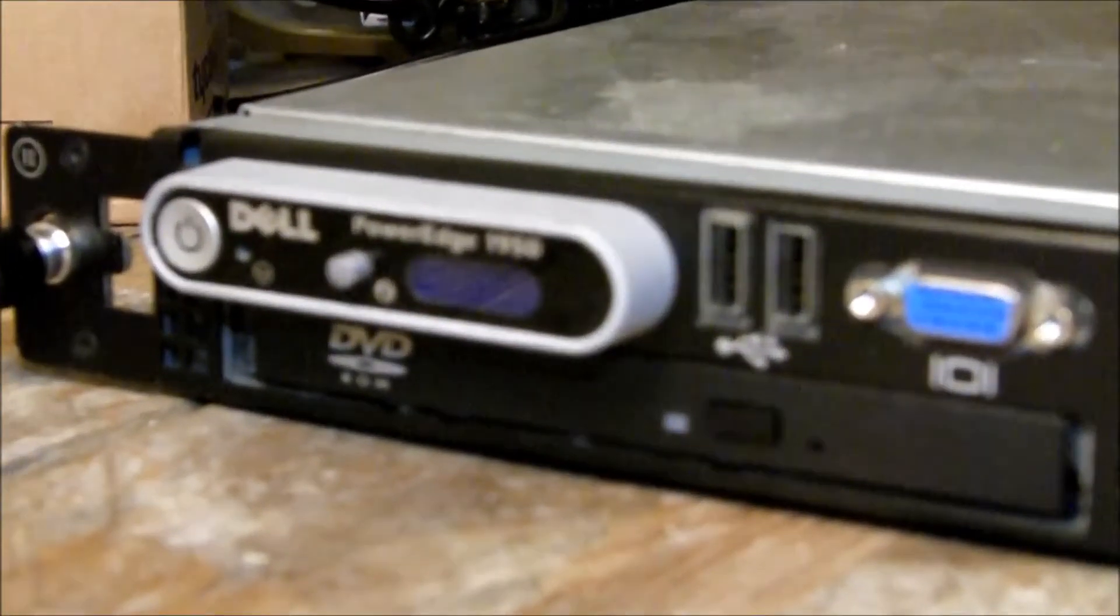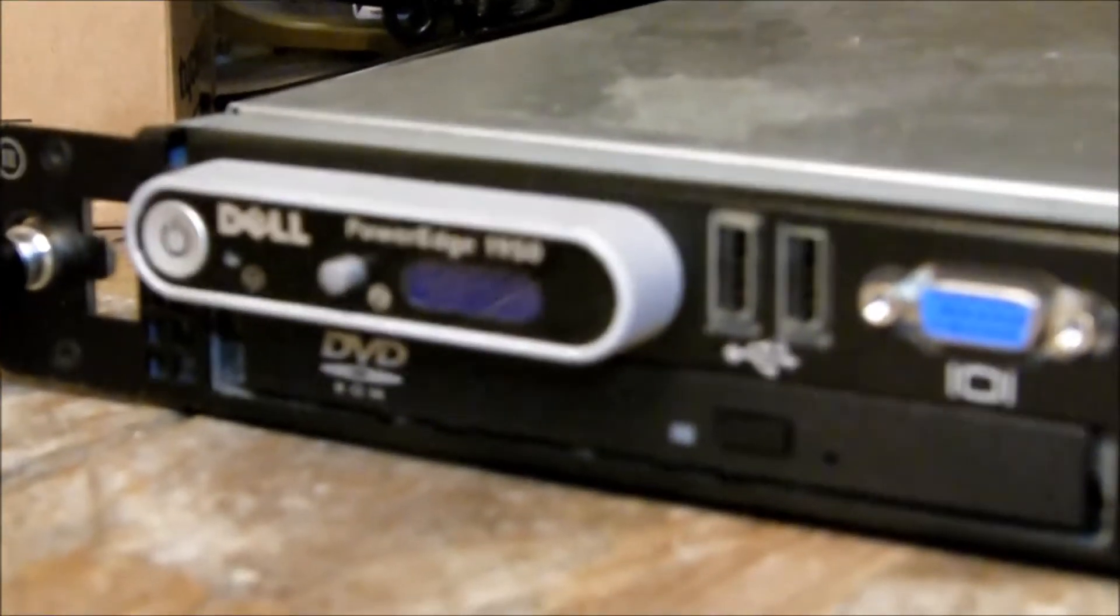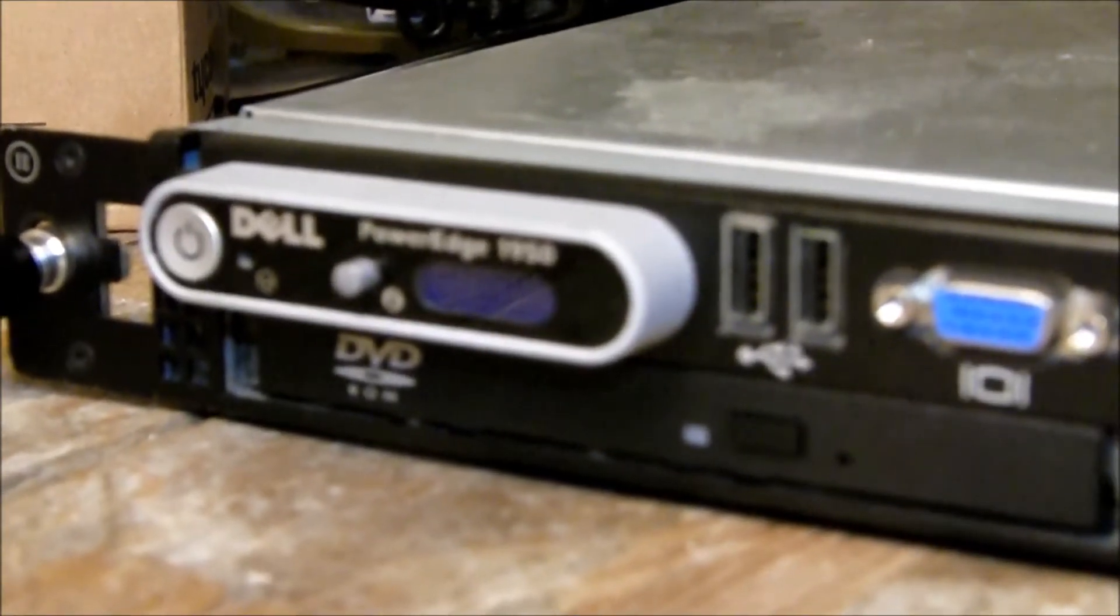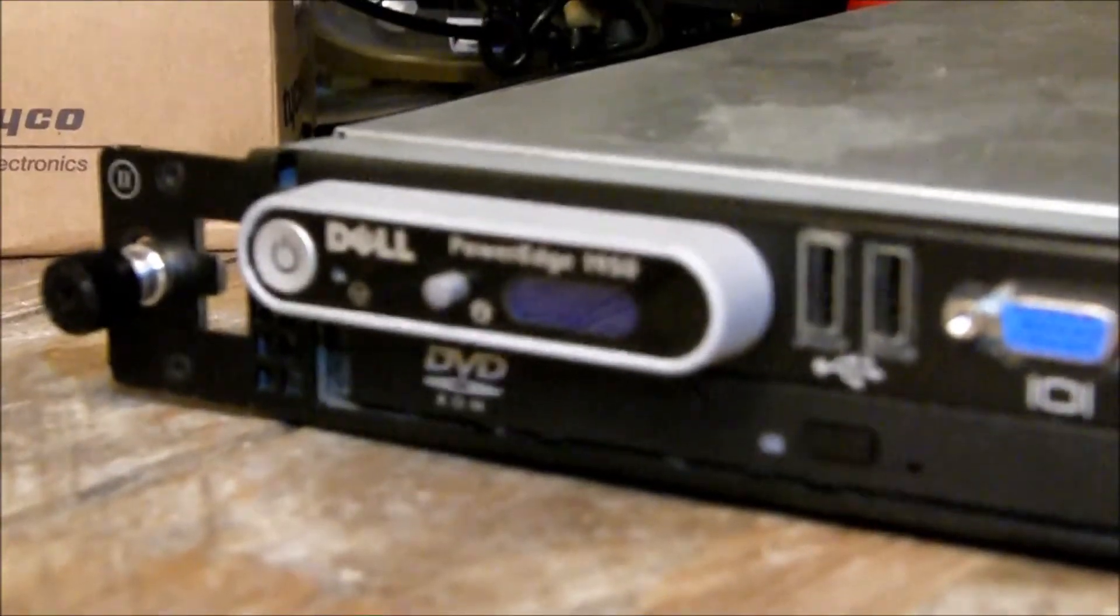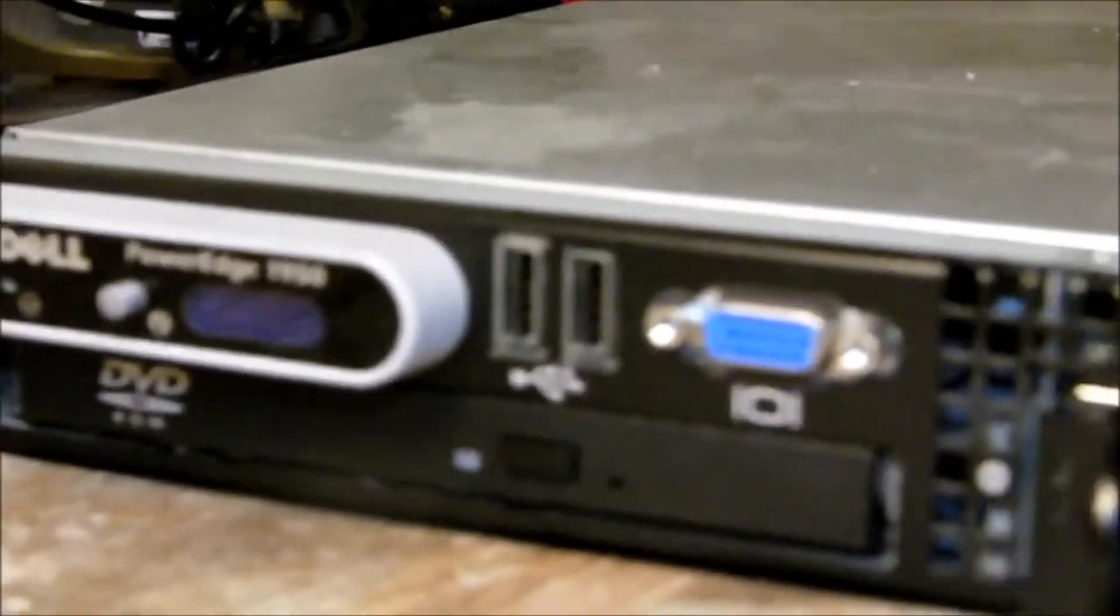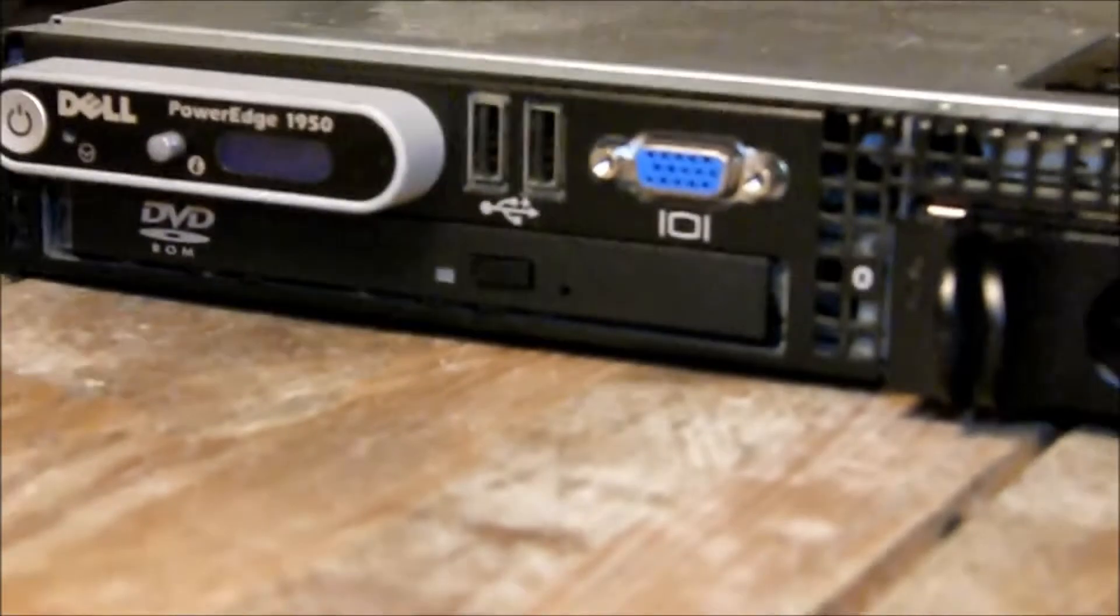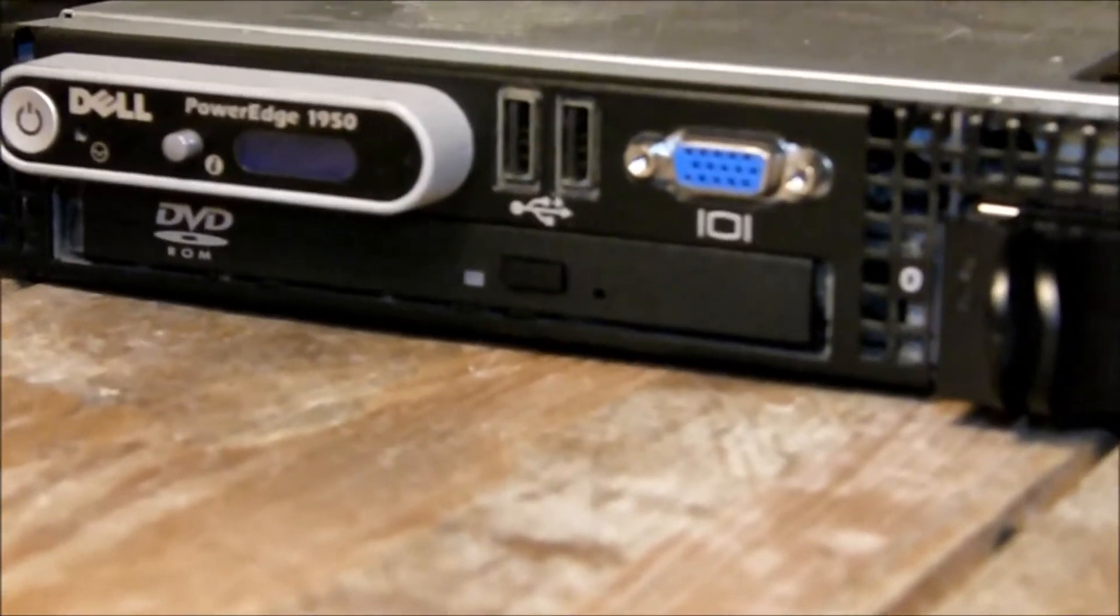So this is the LCD screen with various information like fan failures, CD-ROM drive, two USB and VGA ports.